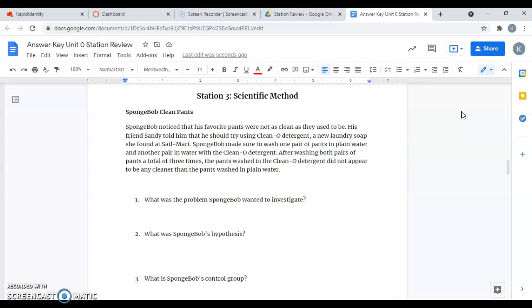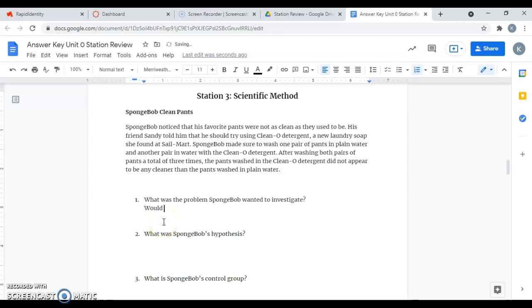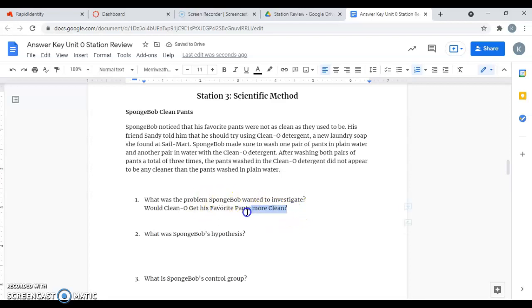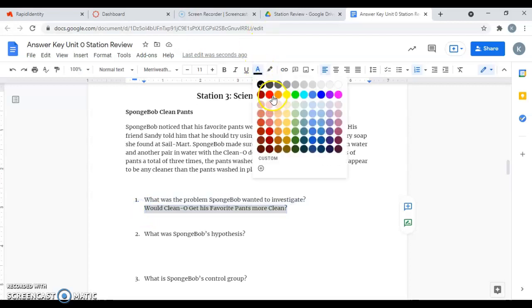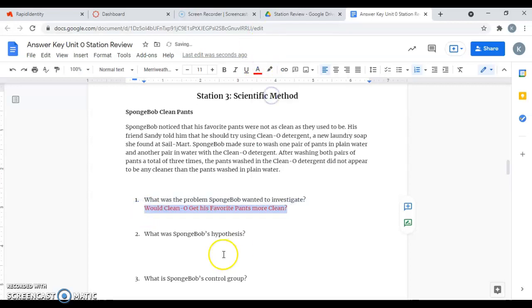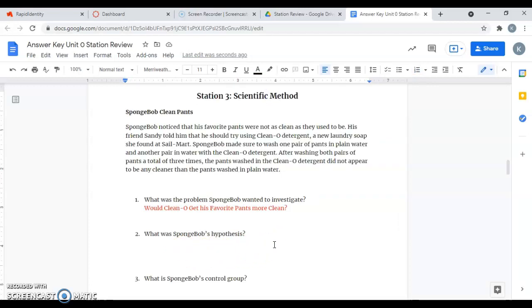So what was the problem SpongeBob wanted to investigate? That's what he's trying to find out.